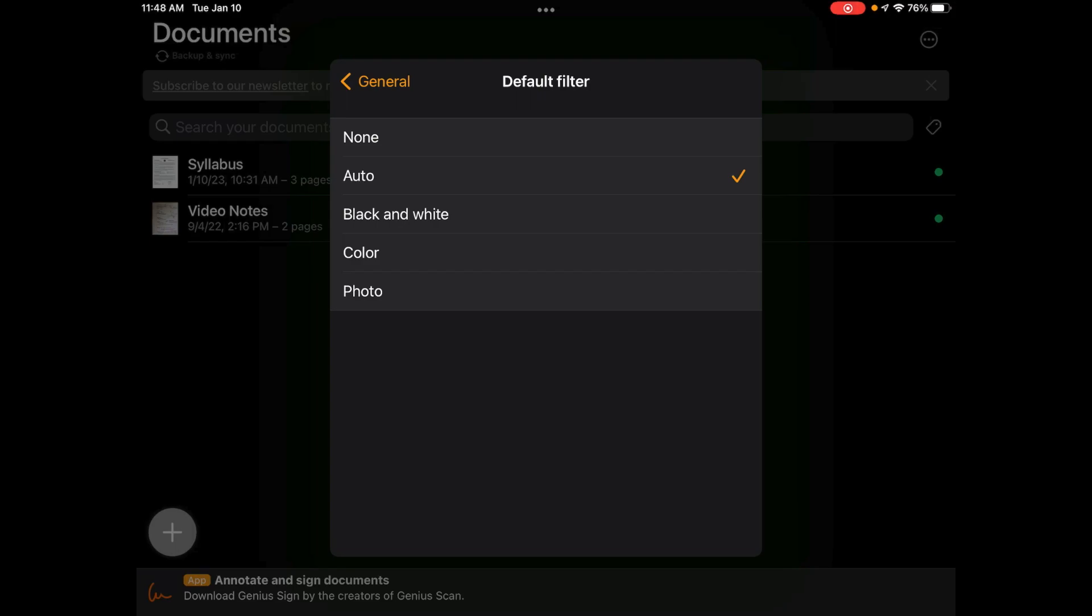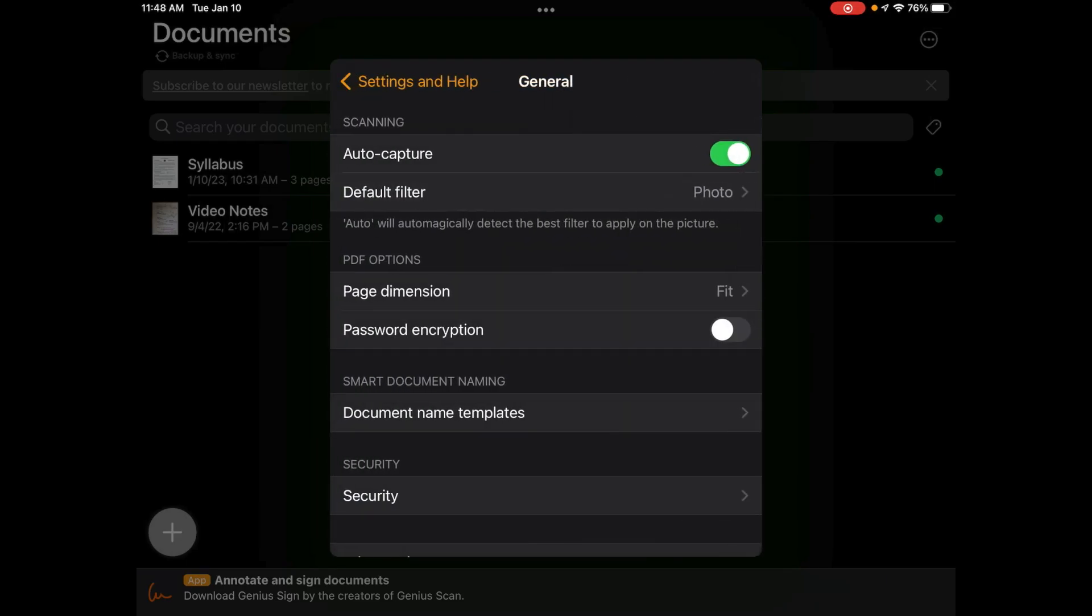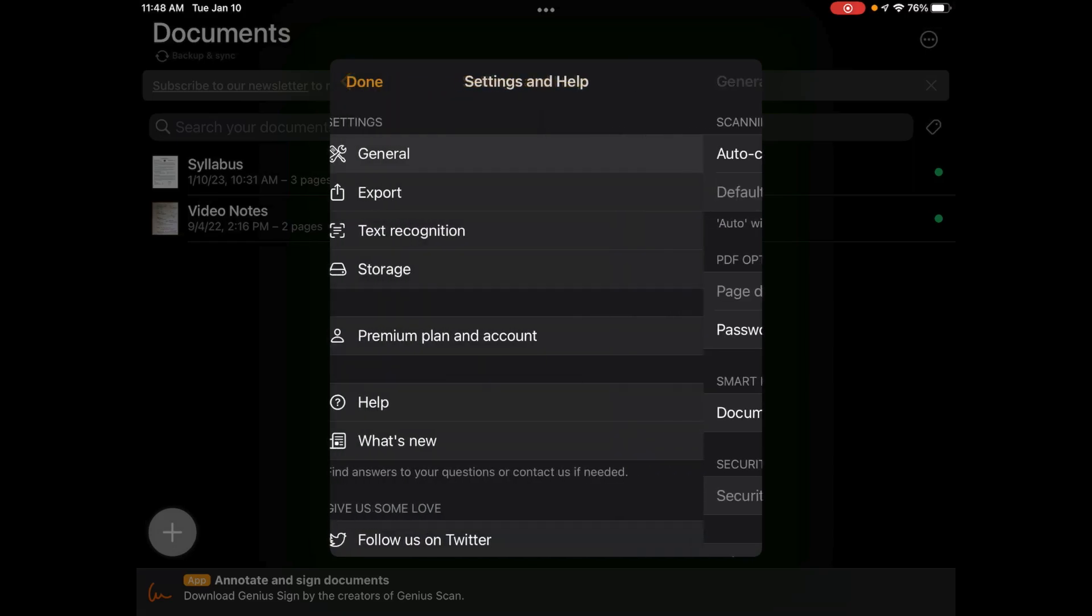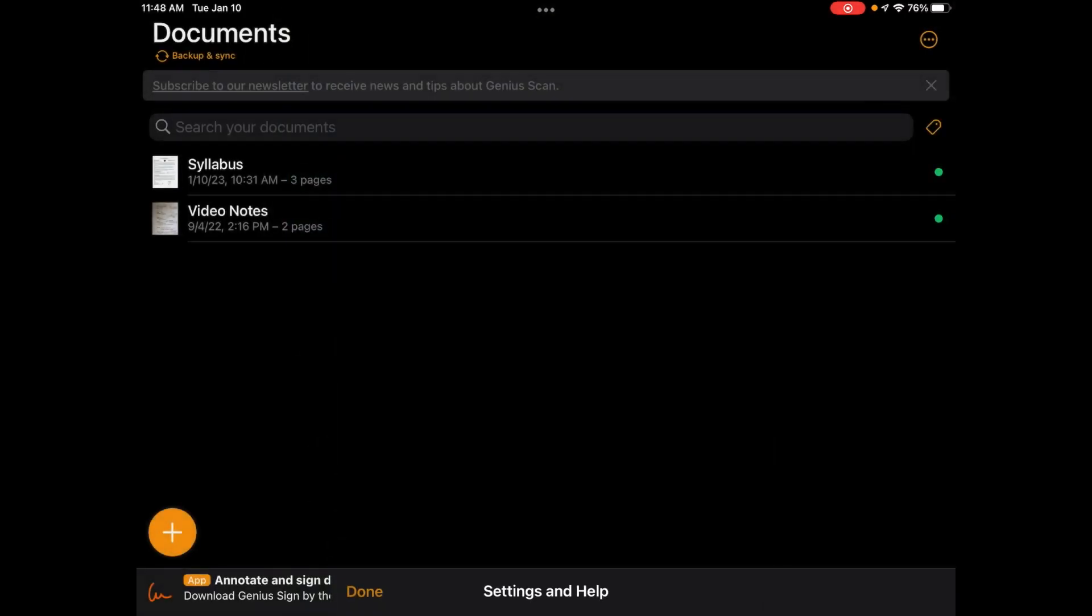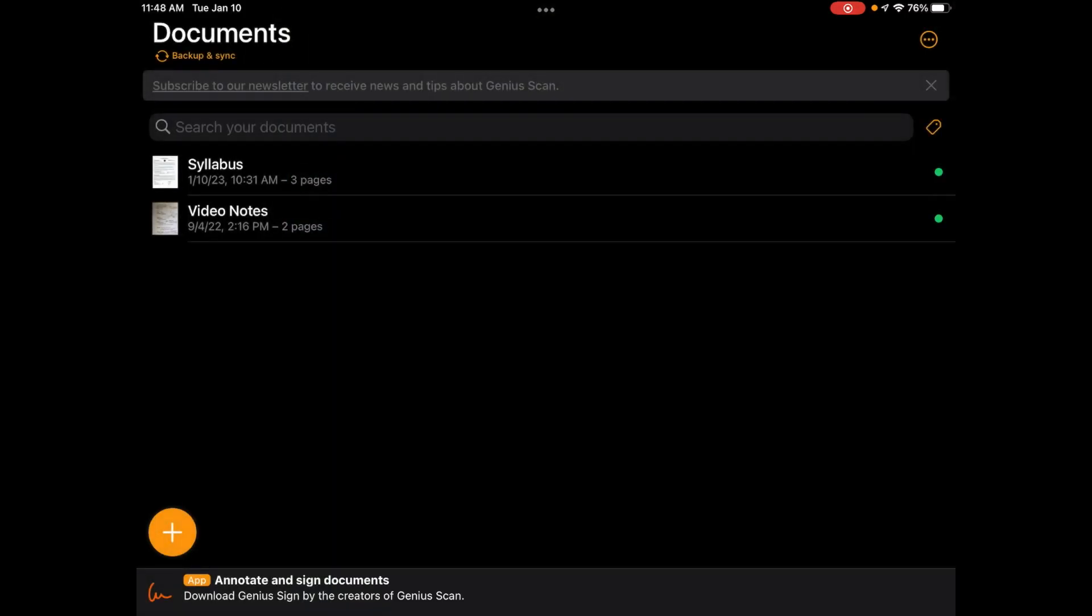So it just kind of depends. I'm going to change it to photo so that it's taking photographs of my documents and not just converting it to a black and white document. So I'm going to go back and click on done.